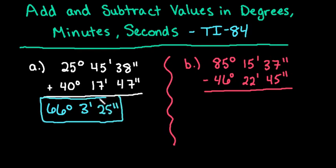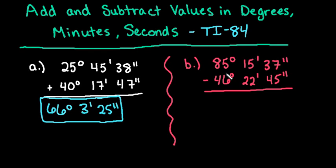Now we can do the same thing for the next problem, but this time we would just subtract the two values. So instead of having to borrow to subtract 37 minus 45, since I would get a negative and borrowing from my minutes, I can just plug it into my calculator. So I'm going to plug in 85 degrees, 15 minutes, 37 seconds, minus 46 degrees, 22 minutes, 45 seconds.